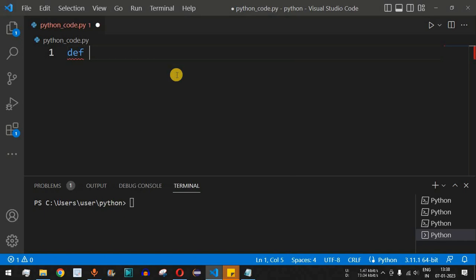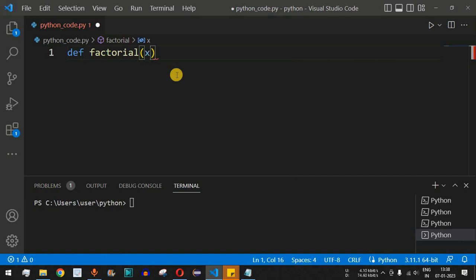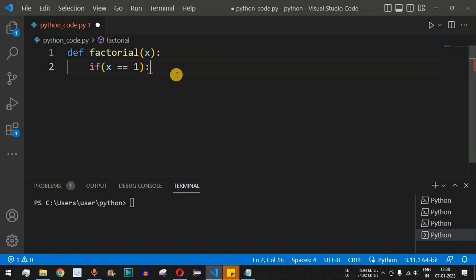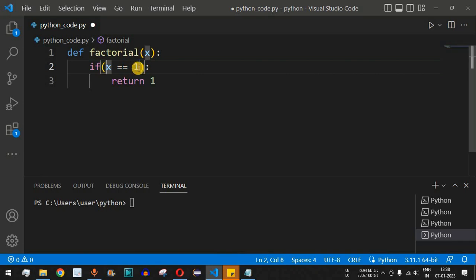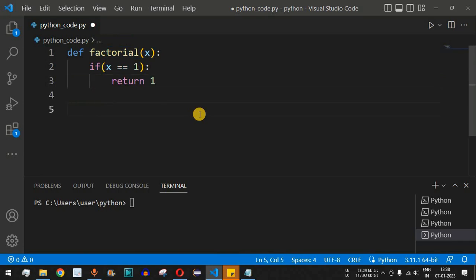Let's define a function called factorial with a parameter x. We provide the condition: if x is equal to one, we return one. Always remember that when writing a recursive function, we need to have an endpoint — a limit at which we return some base value. This is the base case: when x equals one, the function returns one, which is the lowest level.